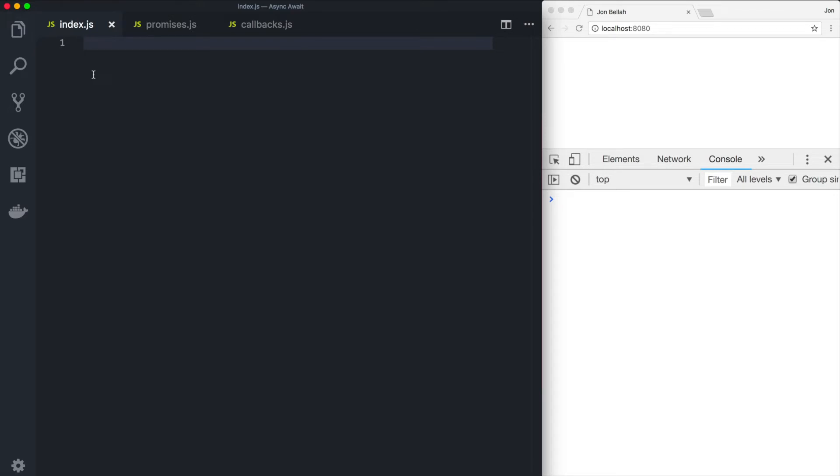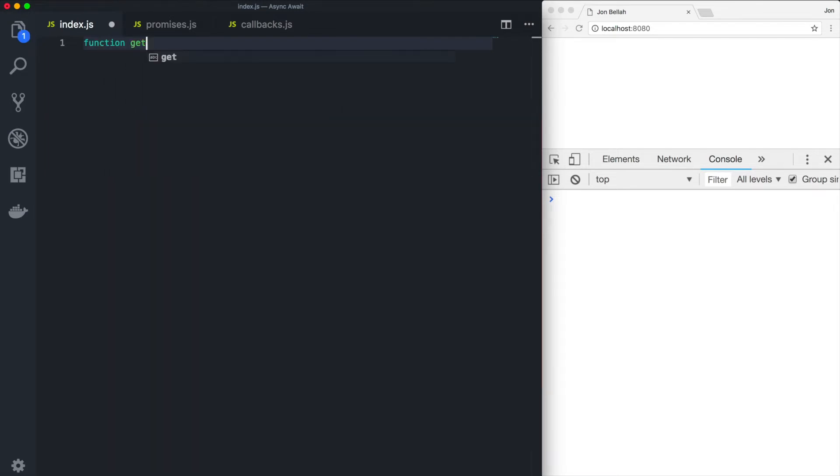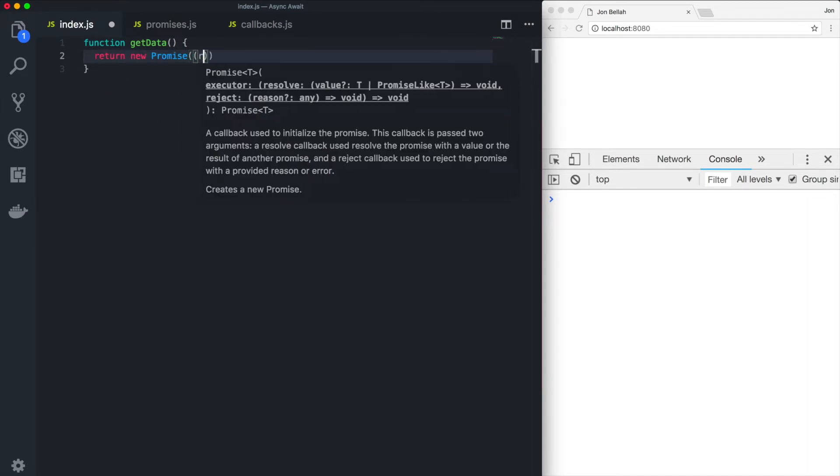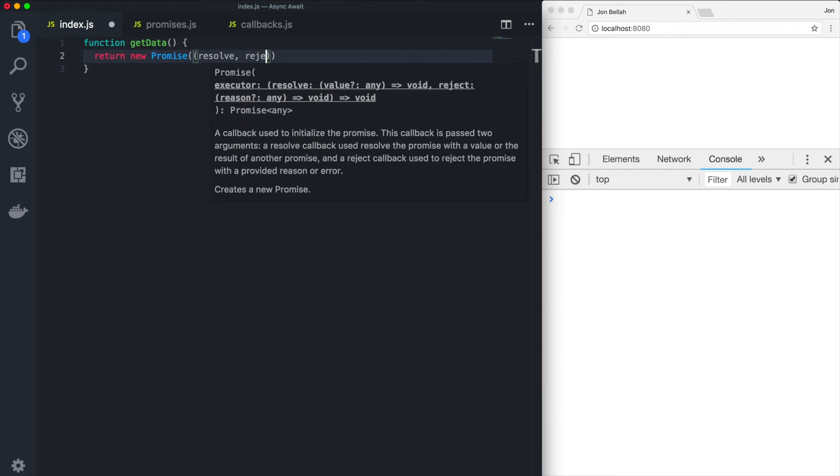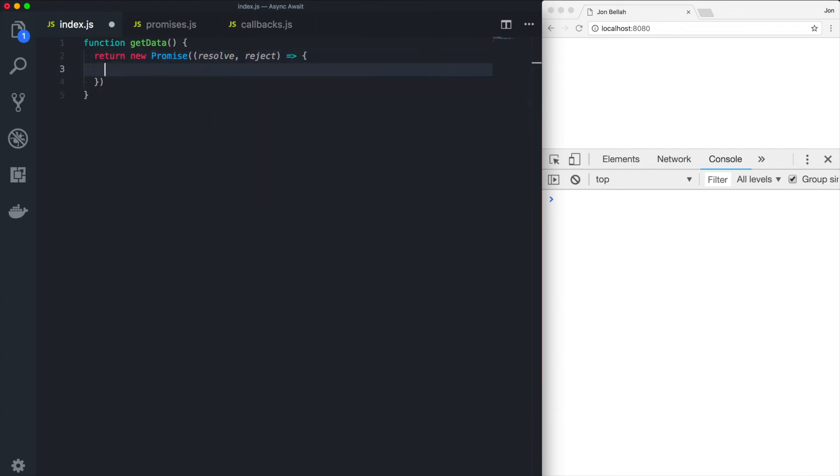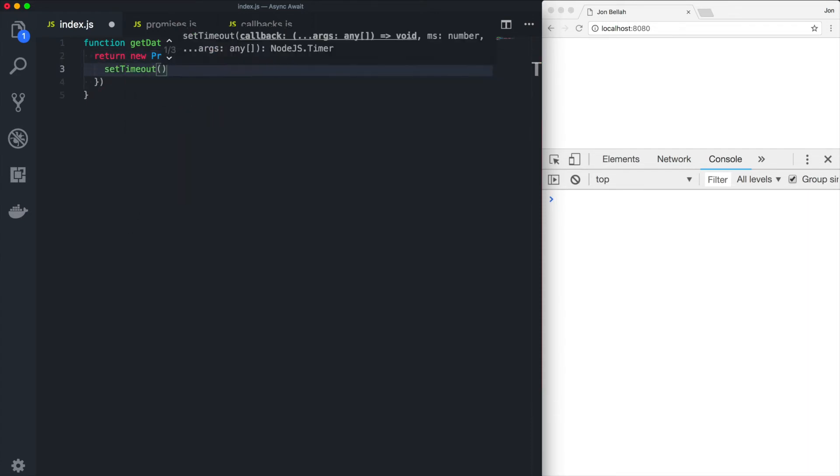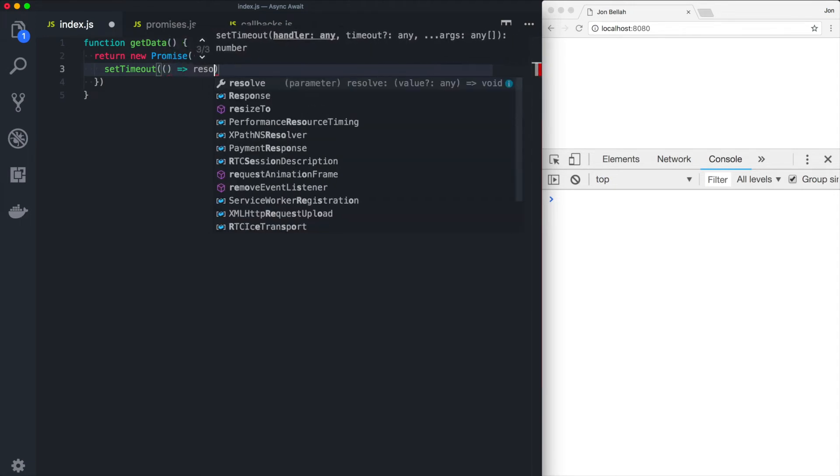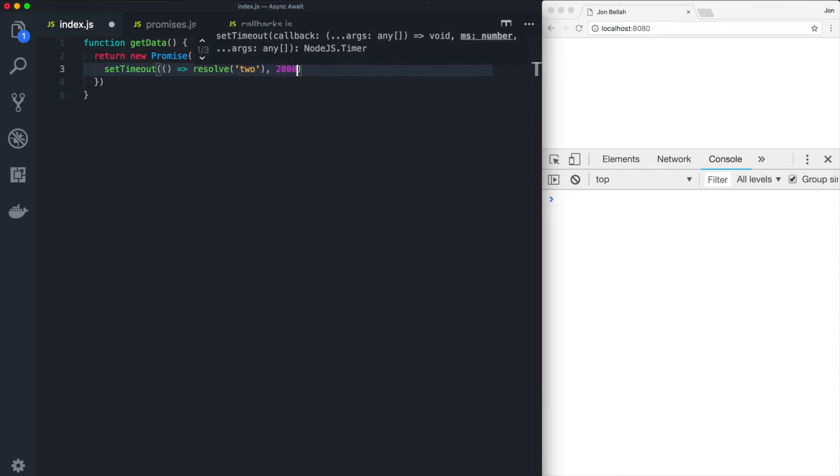Let's first create a function called get data. This function here is just going to return a promise. It's going to either resolve or reject. It's going to be an arrow function. And then we're just going to call set timeout. And then what we can do is resolve this promise with the word two, and then we'll take two seconds.